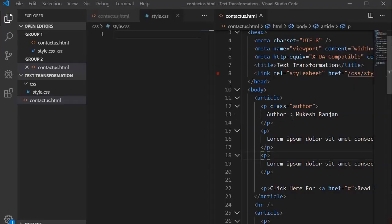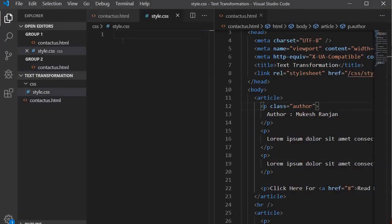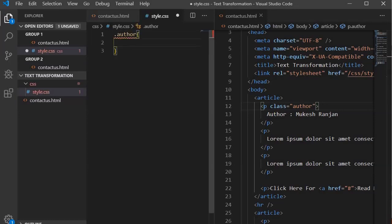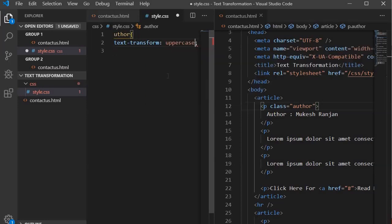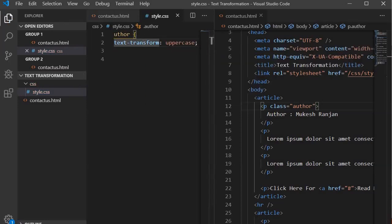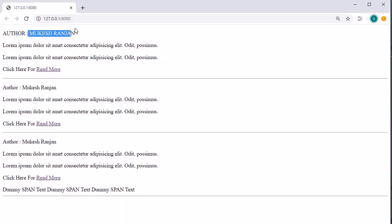Back in Visual Studio Code, I am going to use the class 'author' and write dot-author. We are going to use text-transform and set it to uppercase. Once you apply uppercase, look at the output in the browser — you will find that it has capitalized the text in that paragraph.